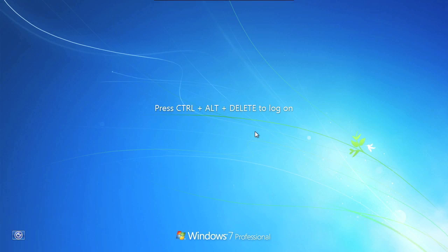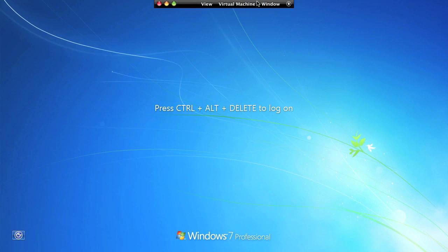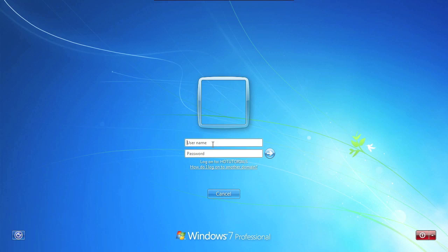OK, now the computer is ready again. I can log in very ungracefully. Send control delete.